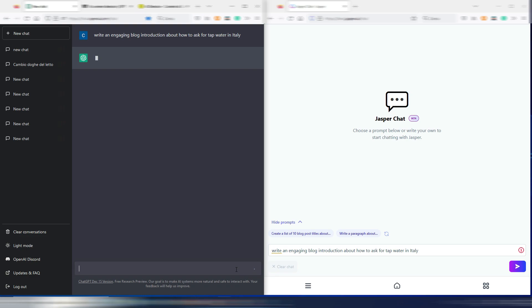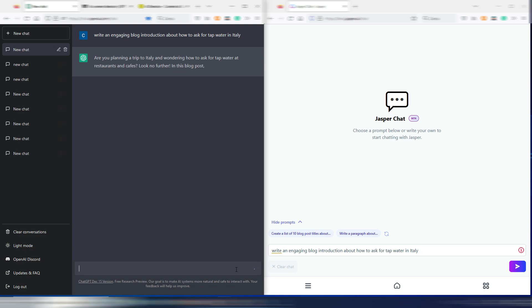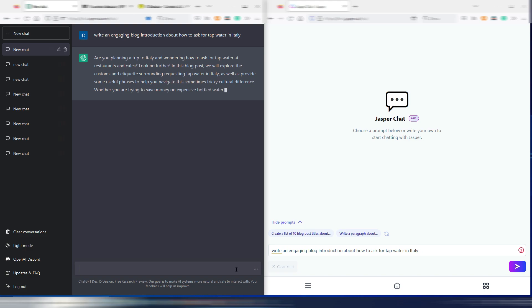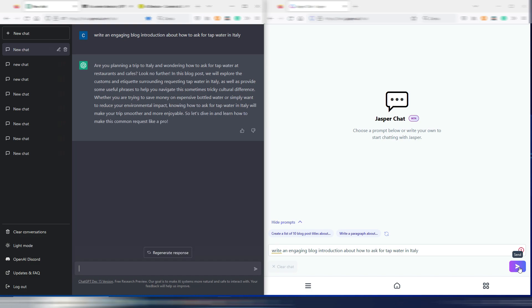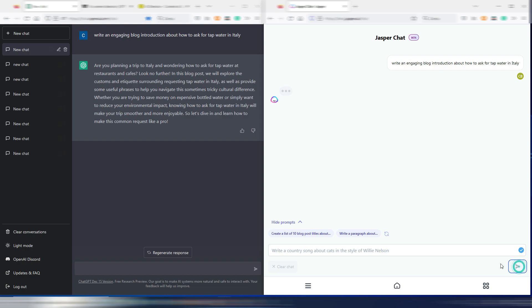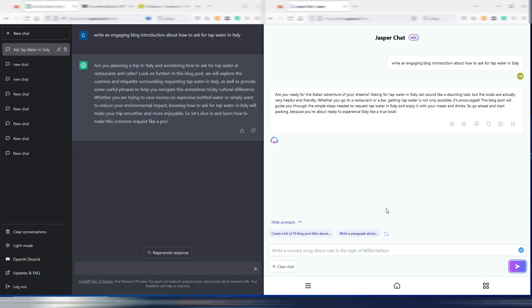Just a few seconds and this is ChatGPT output. Now in the meantime I can even ask Jasper Chat the same output for the same prompt. Let's go with Jasper Chat and let's wait a few seconds and then we can compare these two outputs.